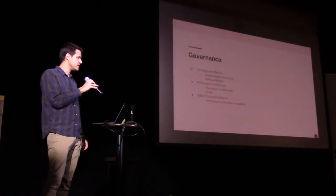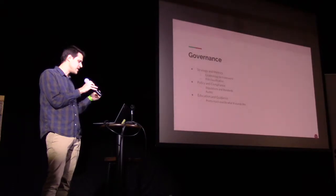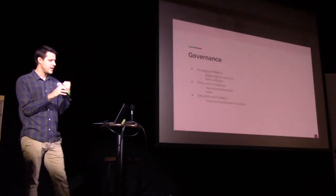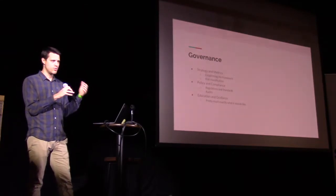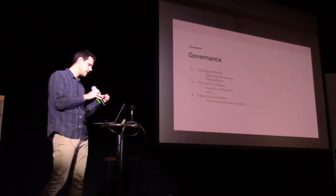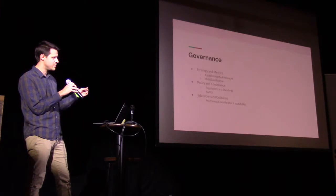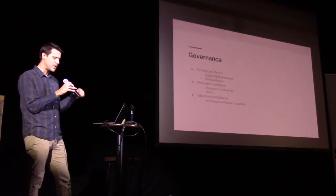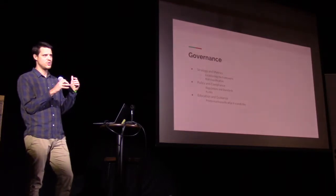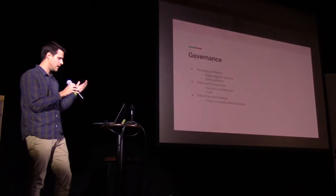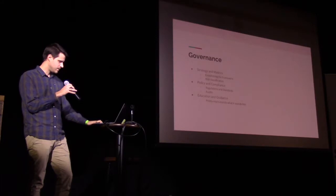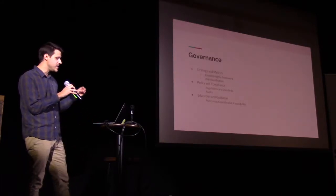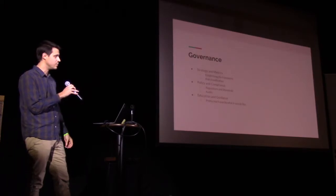So governance is the first of the business functions. There's three sub-pieces. Strategy and metrics is really the way that organizations look at business risk. Having a roadmap on increasing your maturity and aligning it with the business risks is what strategy and metrics is generally focused on. Policy and compliance is kind of how you manage compliance in the organization. How you make sure you know when HIPAA changes and you need to deal with new things. And education and guidance is really just like keeping all of the tools sharp for all personnel that build software.